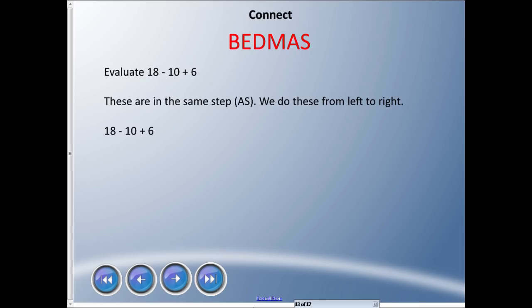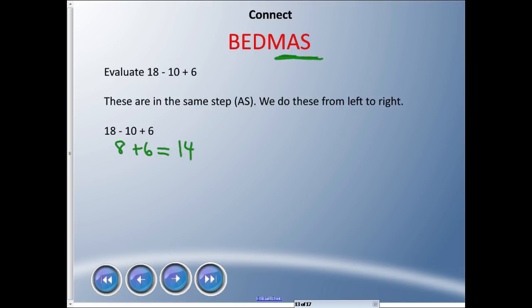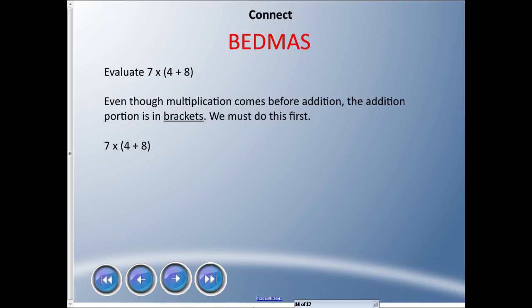Here's another one: evaluate 18 − 10 + 6. Any brackets? No. Exponents? No. Division or multiplication? No. So we do addition and subtraction, and since they're at the same level, we go left to right. 18 − 10 = 8, then rewrite: 8 + 6 = 14. That is the answer.